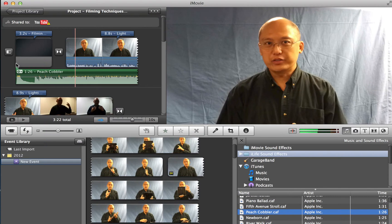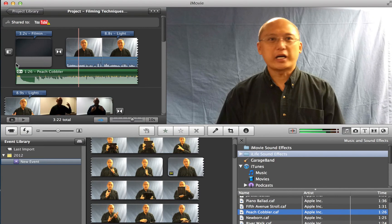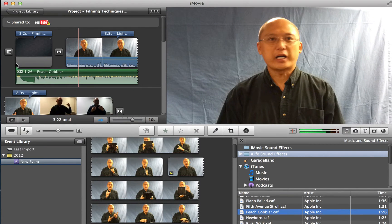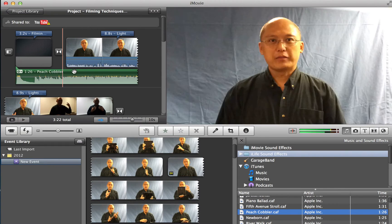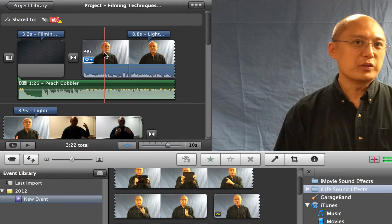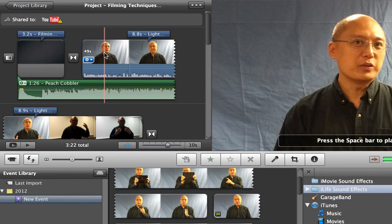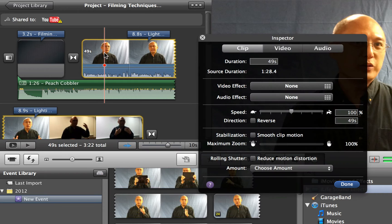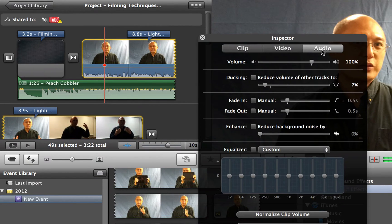You can't hear, you really cannot hear the narration or the person who is speaking at all because the music is so loud. And so what you need to do is double click on this clip and then after that, go to audio.